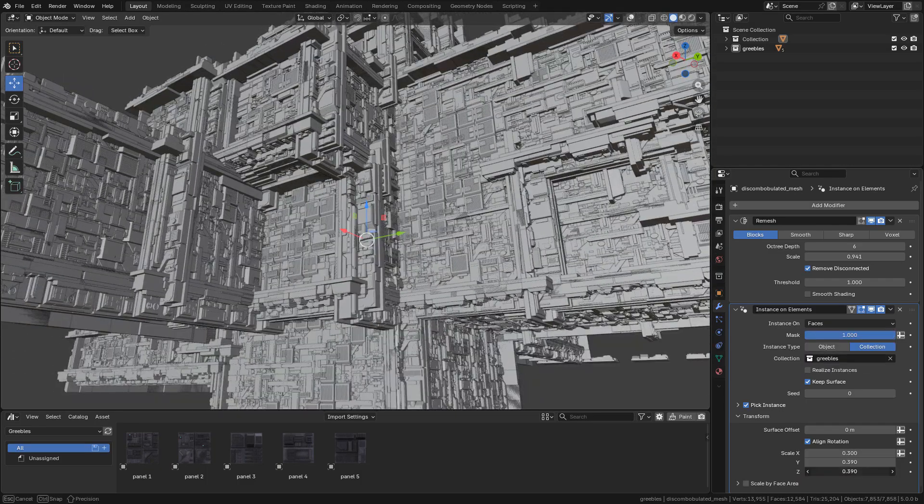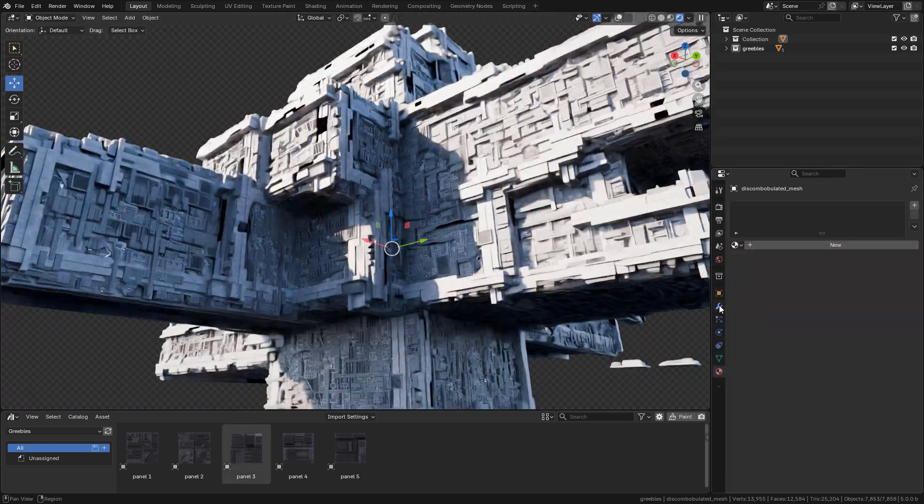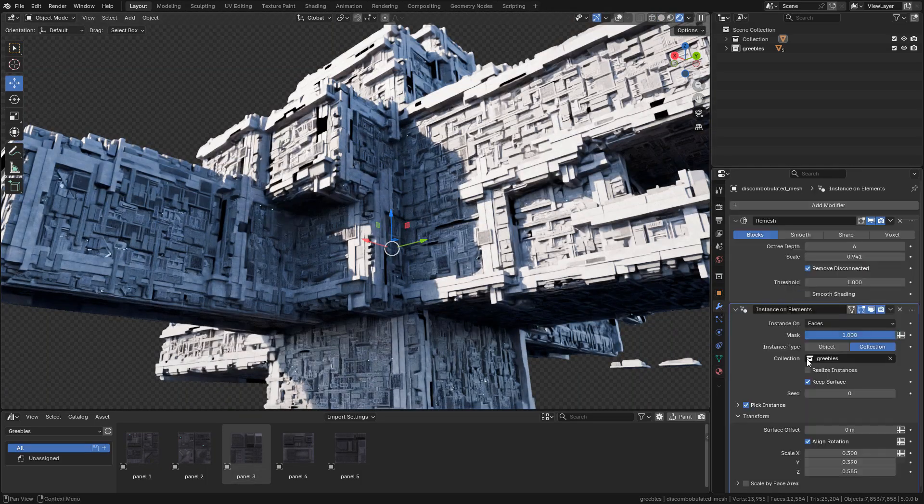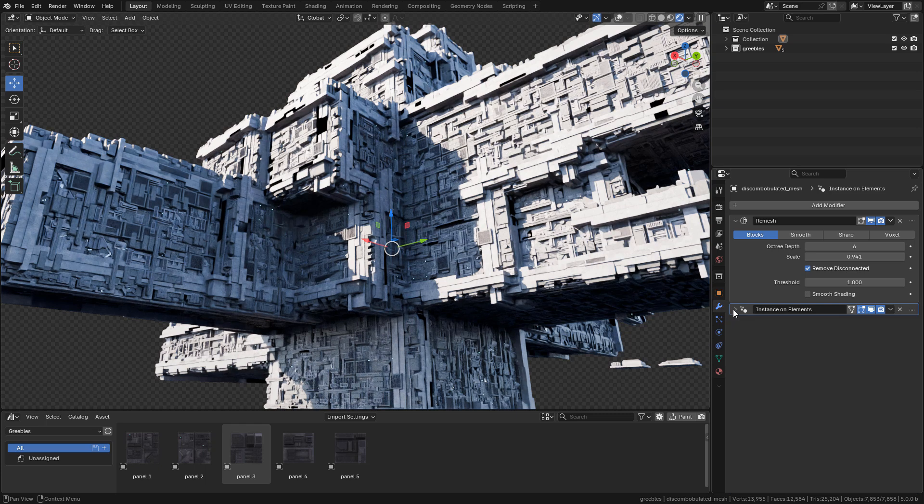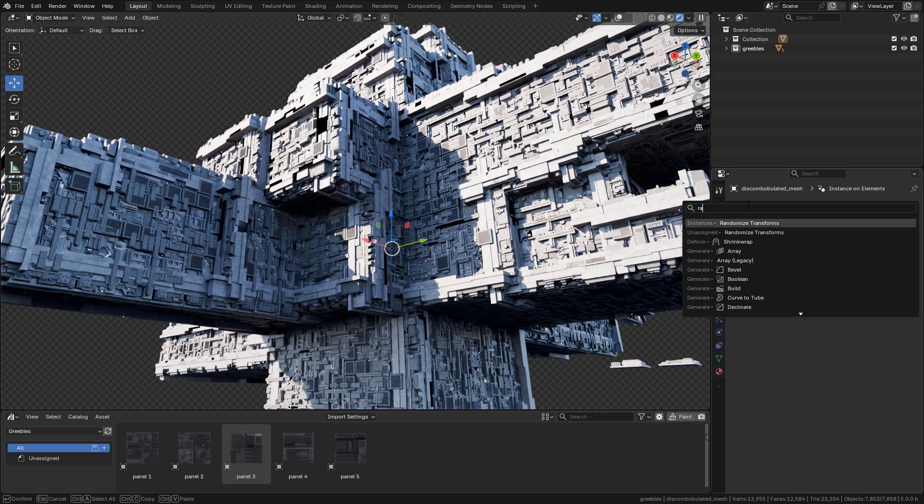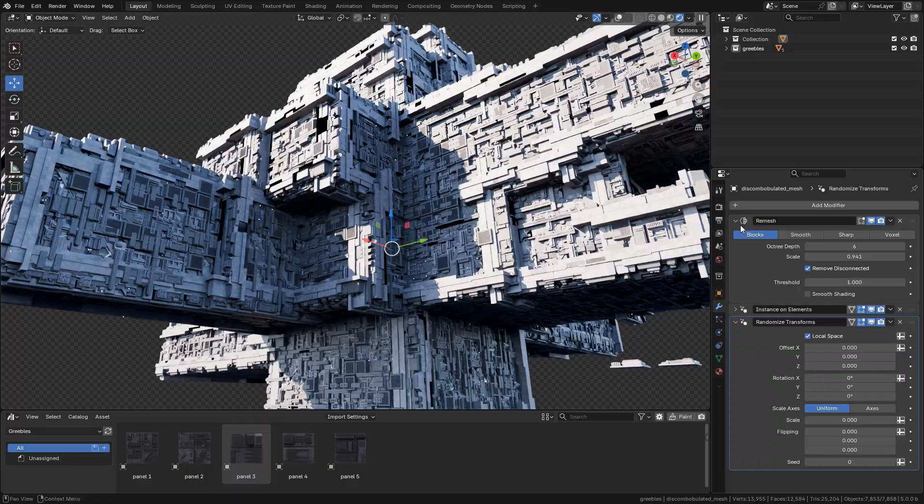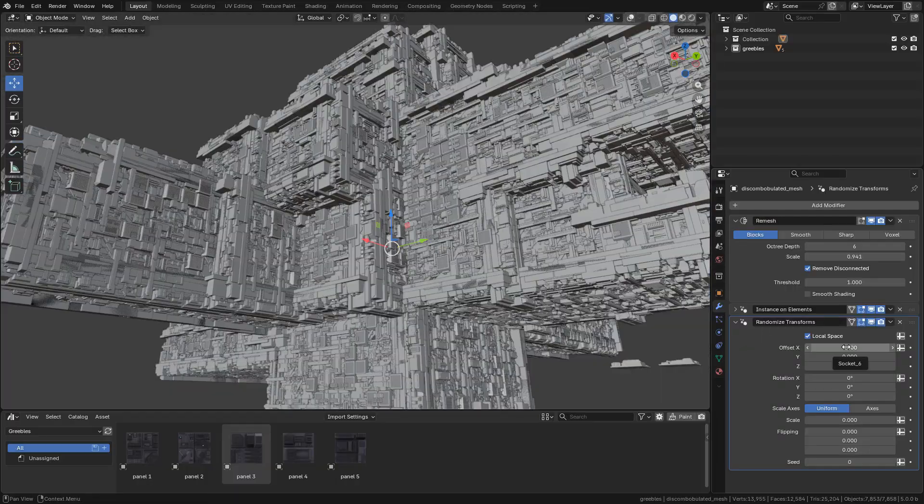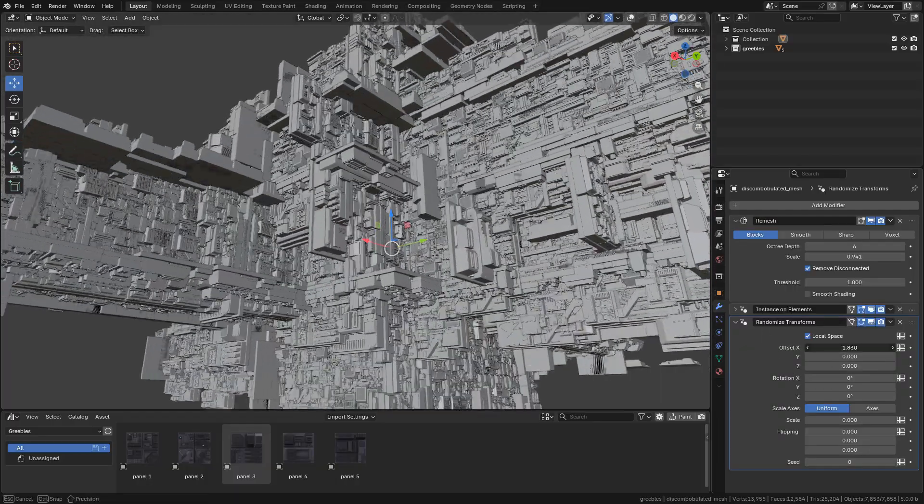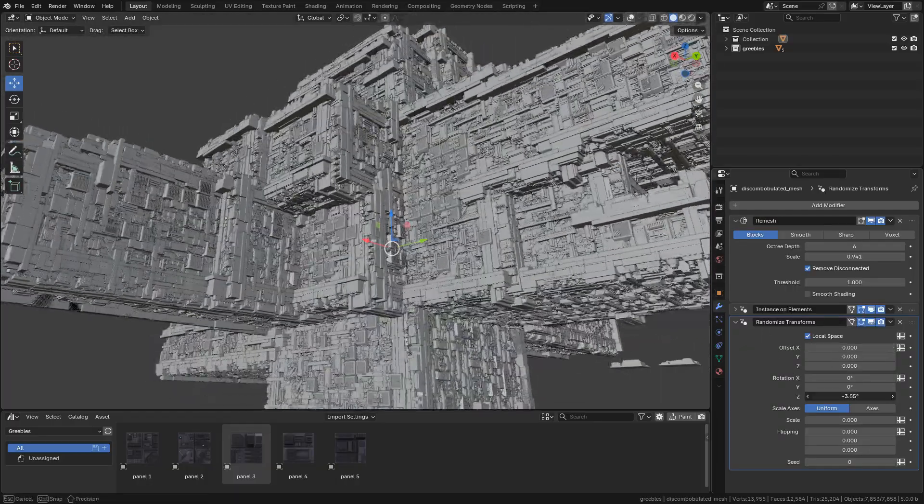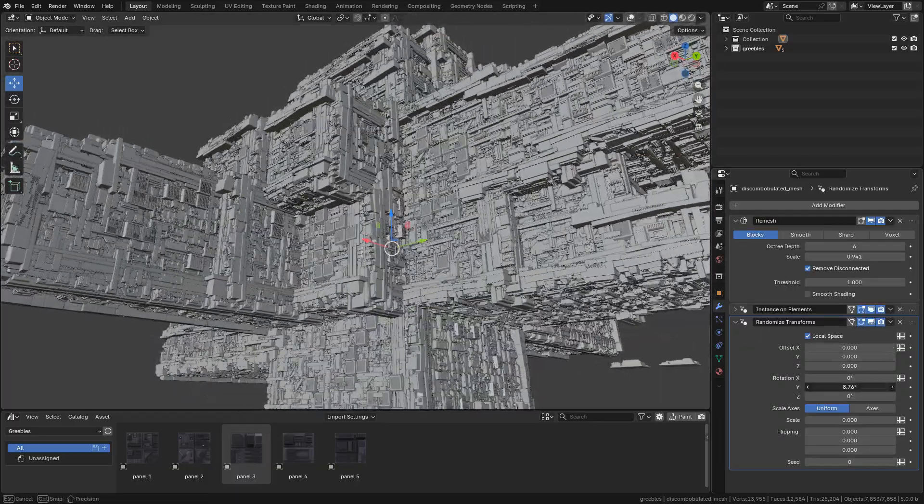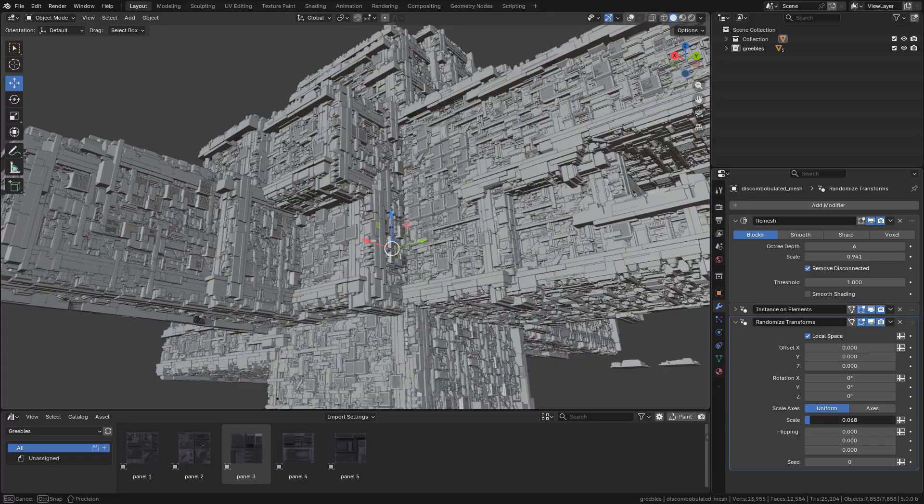And if you need, you can also add a randomize transforms modifier to randomize the location, rotation, and scale.